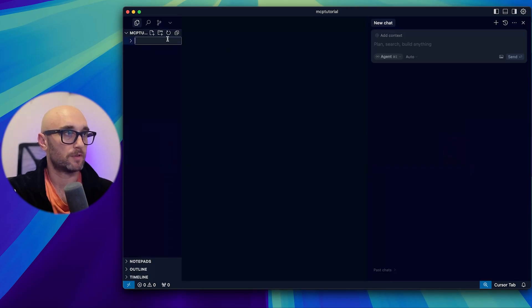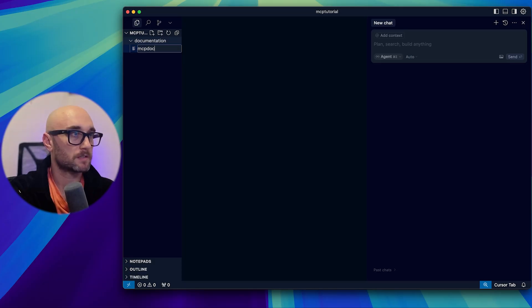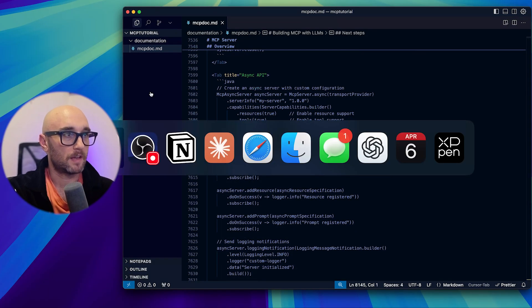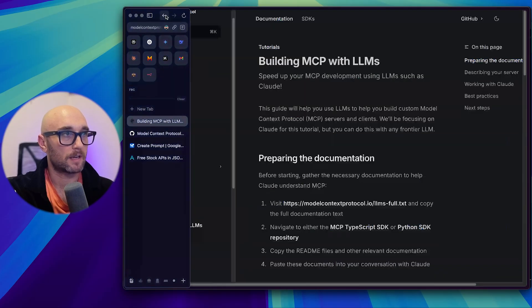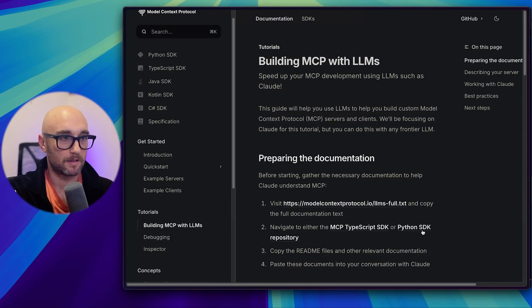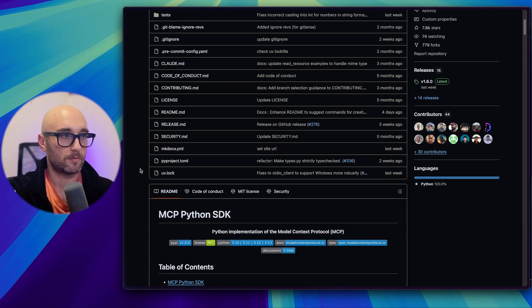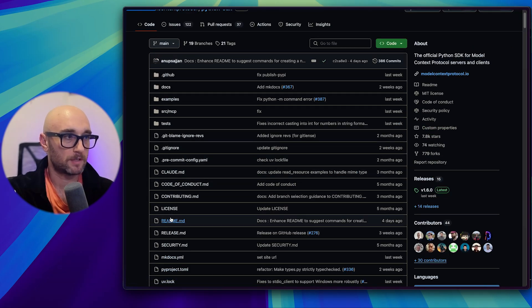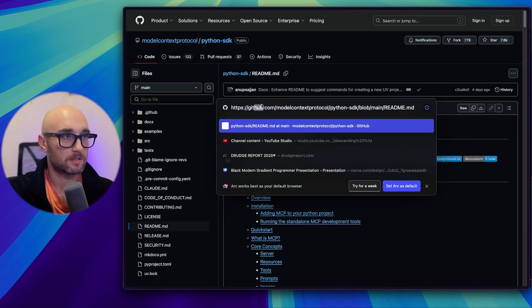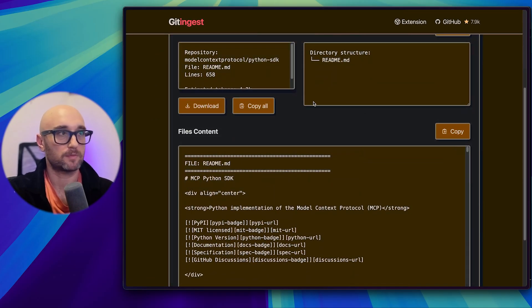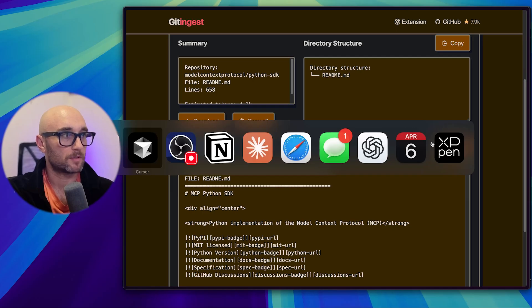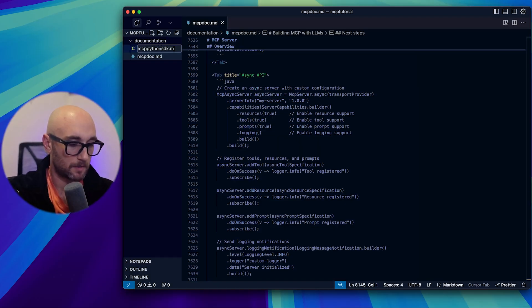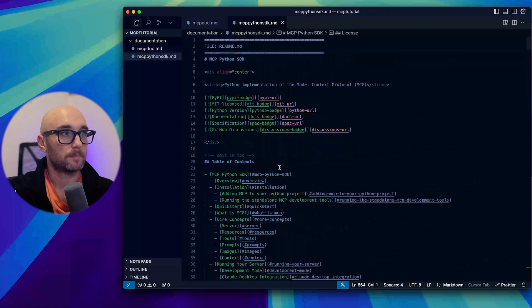So then I go to the model context protocol.io and I go down to building MCP with LLMs. I just take the latest LLMs-full text. They change this from time to time, so I recommend doing this every once in a while. Just copy and paste the whole thing. Let's go back to Cursor. And first we'll create a new folder called documentation. You can put a file in there, mcpdocs.md. And we'll just put it in there.